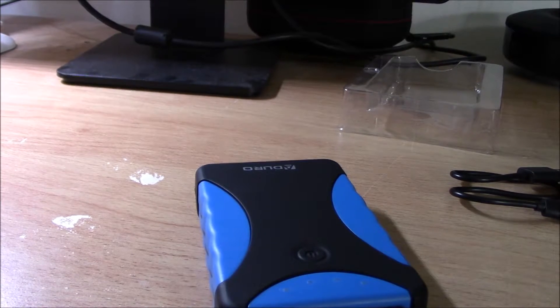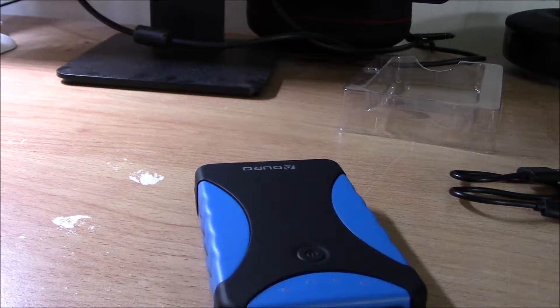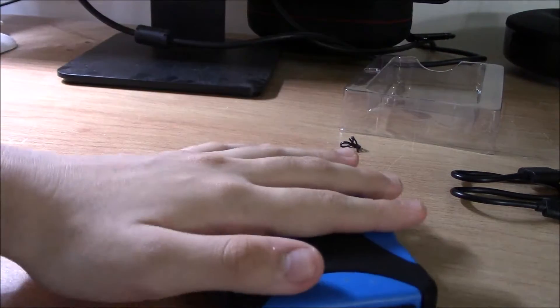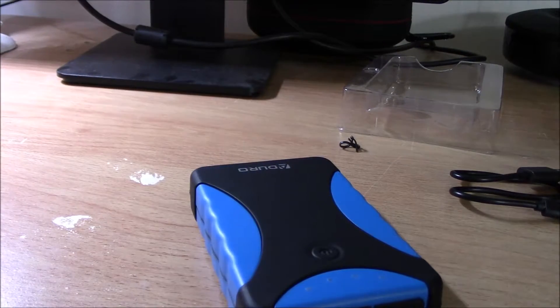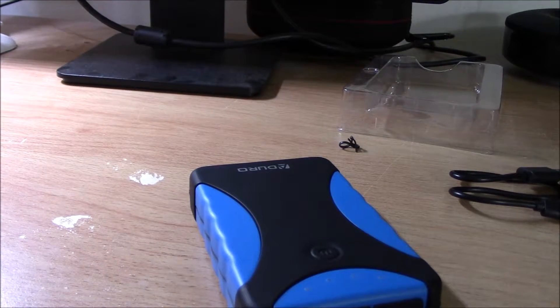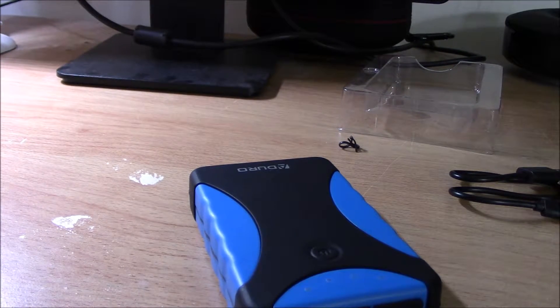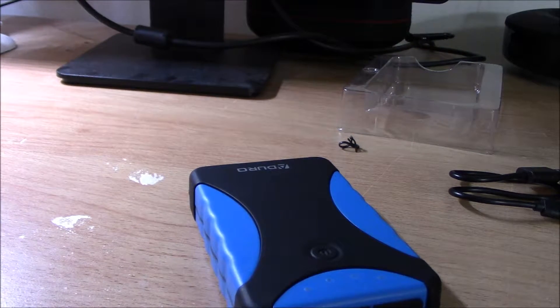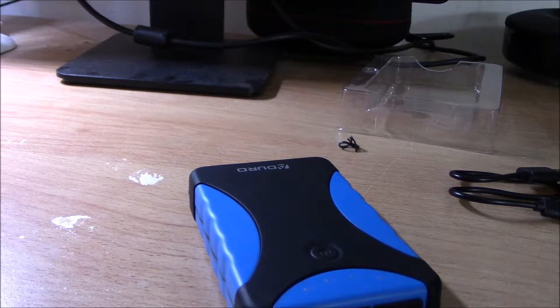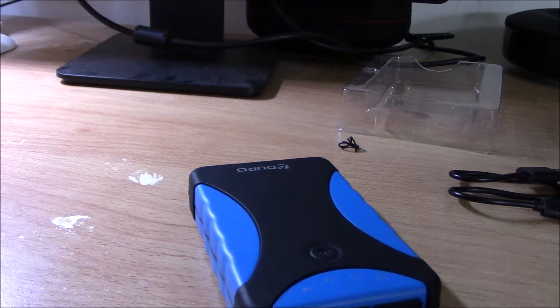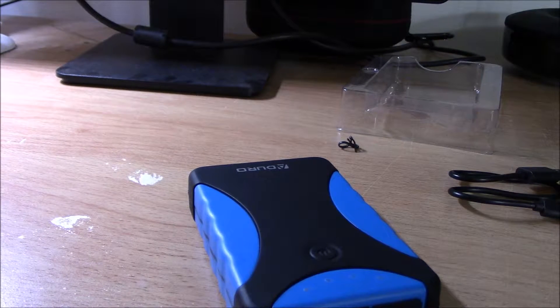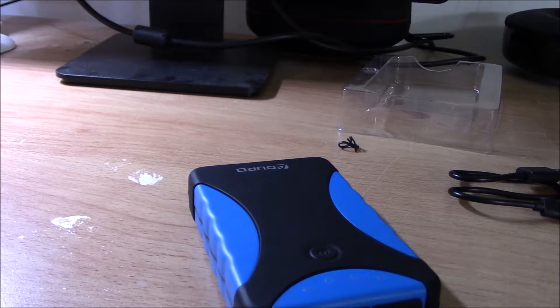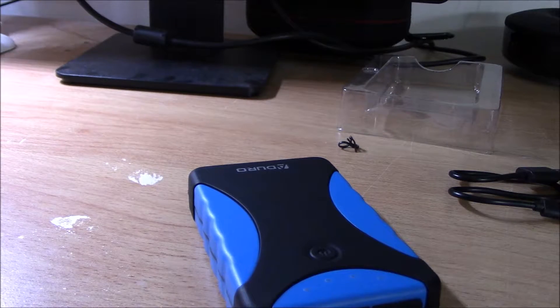This is the Aduro AquaPower water-resistant portable power bank with dual USB ports and built-in flashlight. I'll link you down below to their Facebook page and Aduro's website.